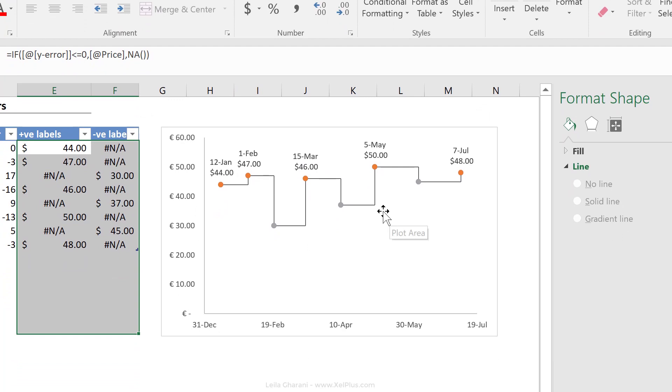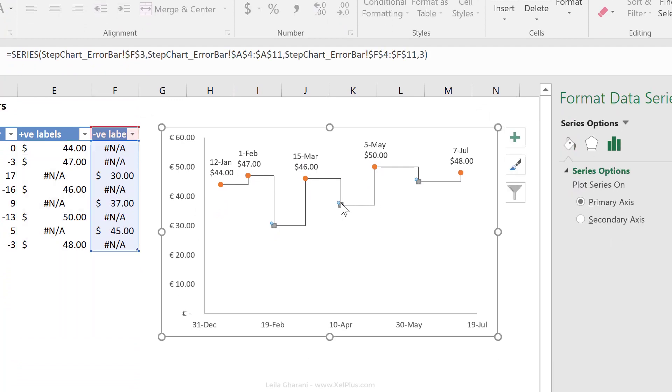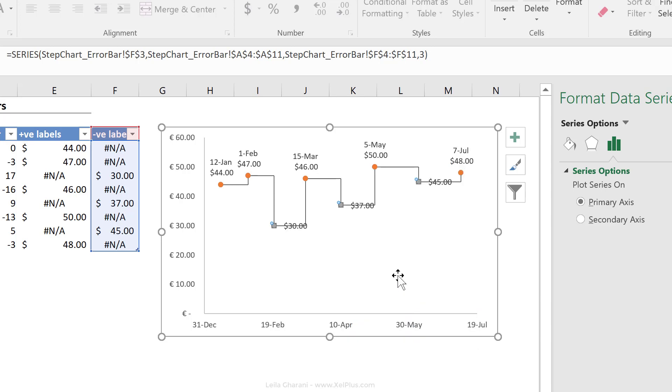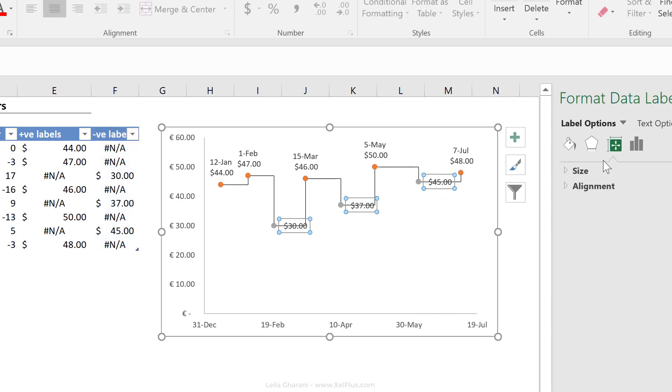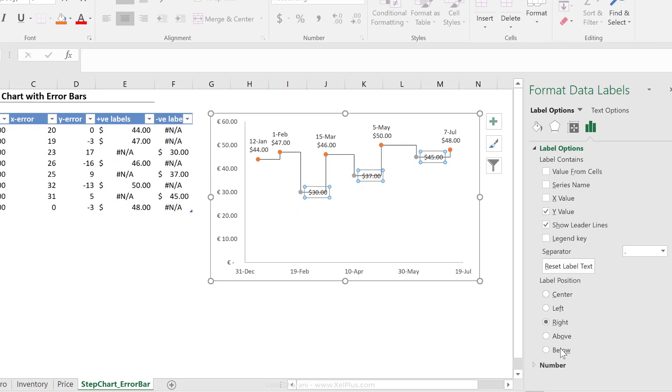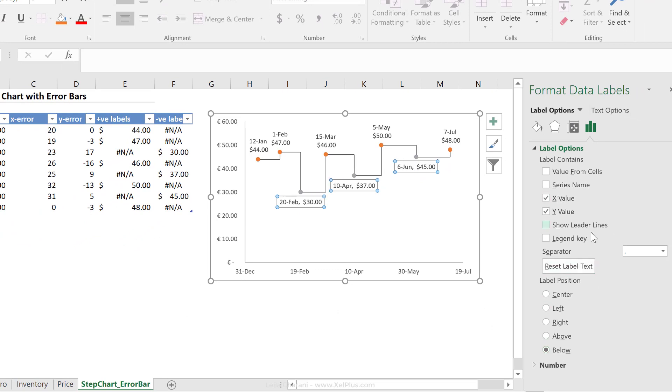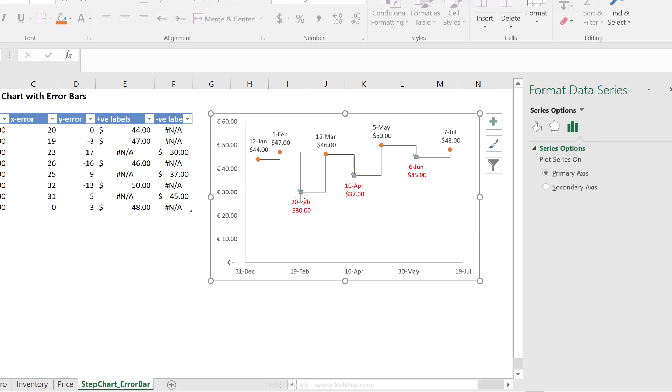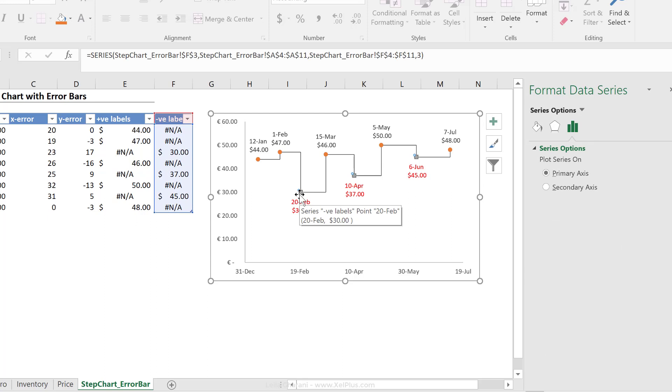Okay, so that looks really nice. And the same thing for the negative labels. Right mouse click, add data labels. We're going to put these on the bottom. I'm going to add in the X value and put these on a new line. Now the good thing about having two separate series for this is that you can also use a different color. So for the negative ones, I can change their font color to this red here. And I can also change the color of these points. But you can also hide these markers.